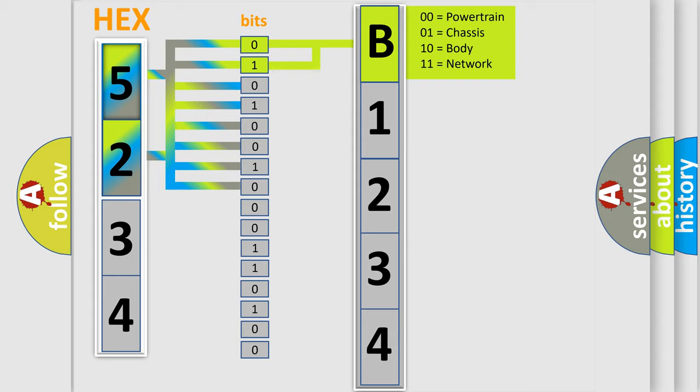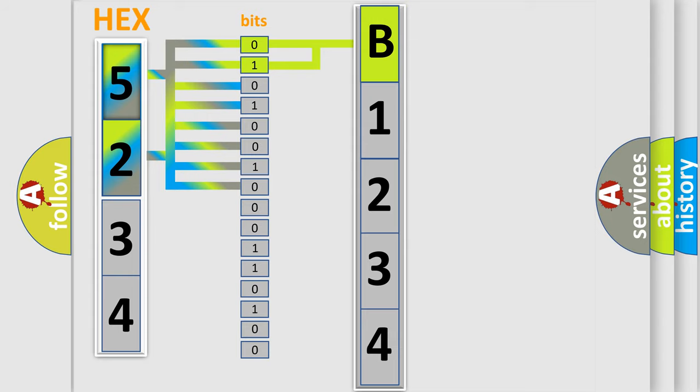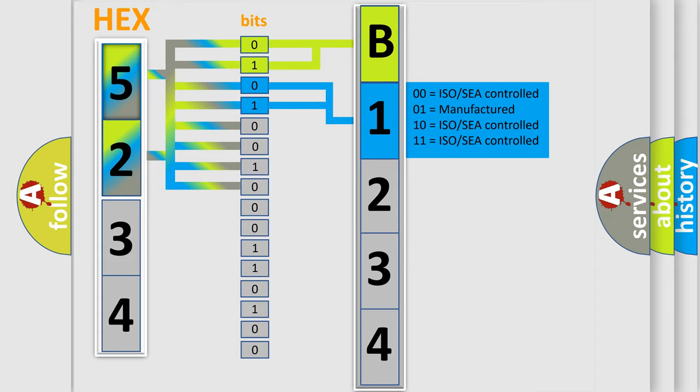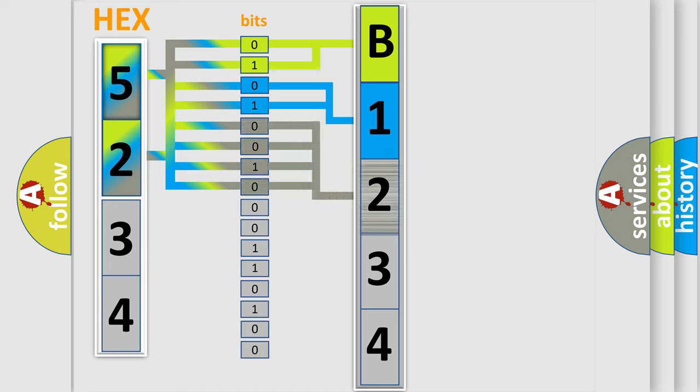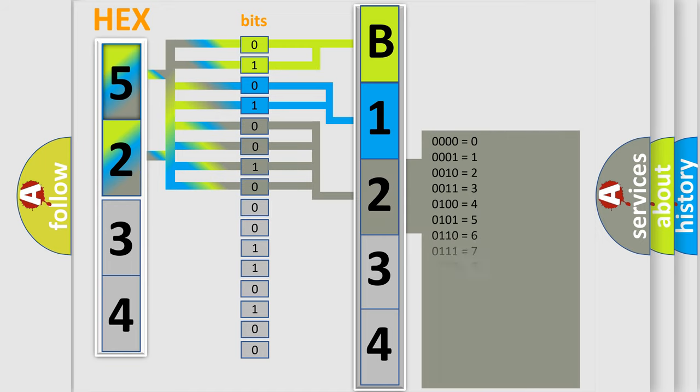By combining the first two bits, the first character of the error code is expressed. The next two bits determine the second character. The last four bits of the first byte define the third character of the code.